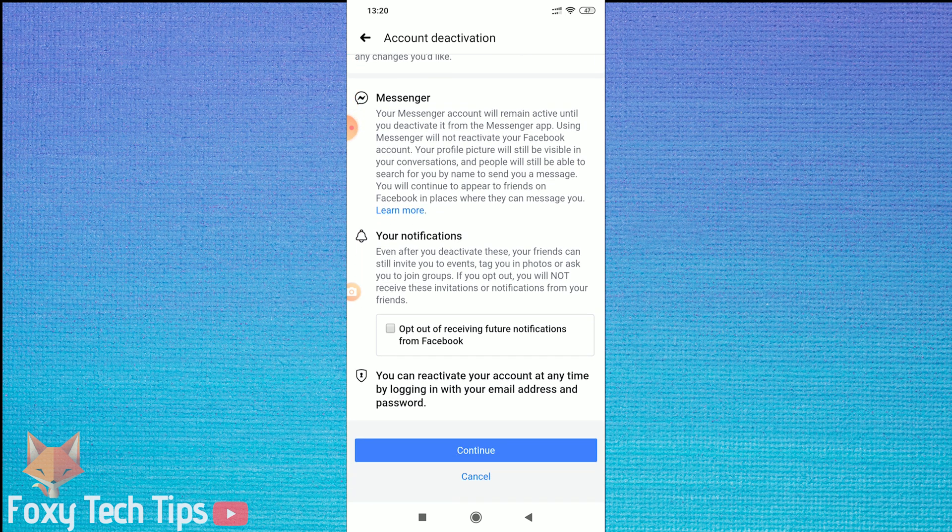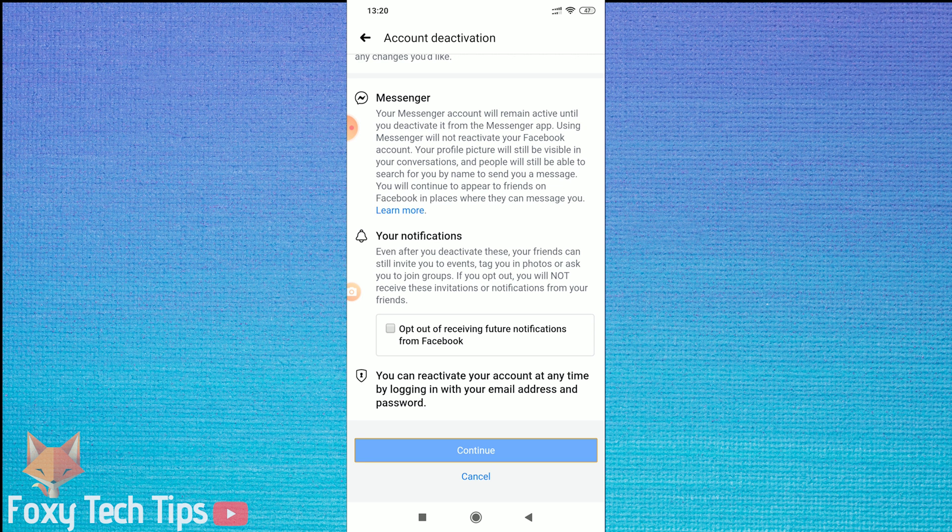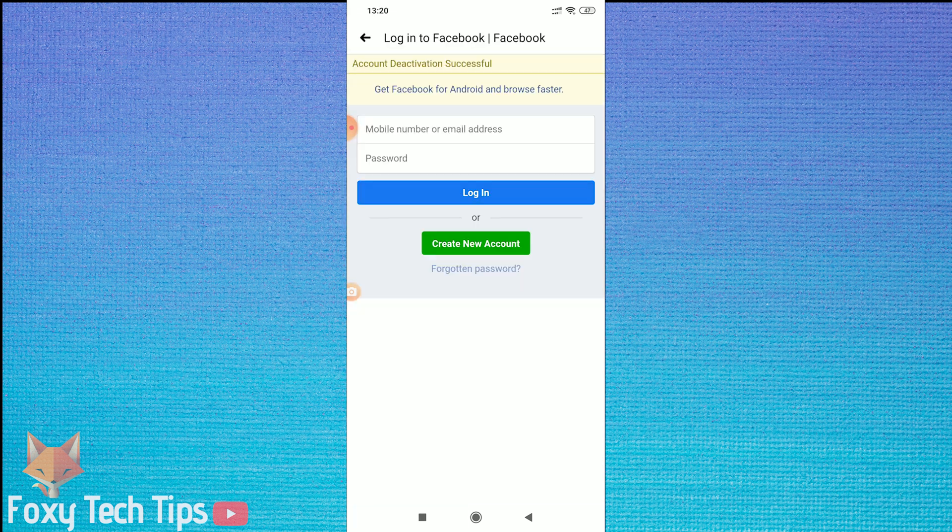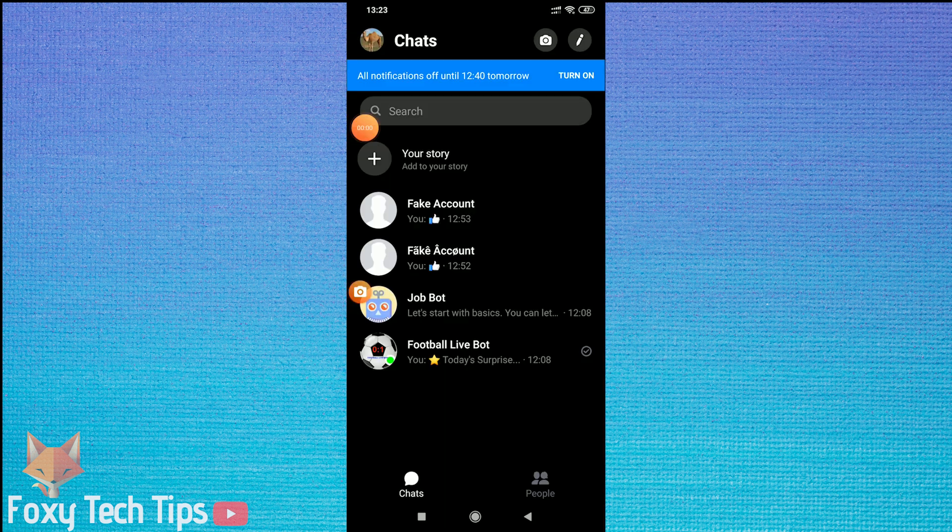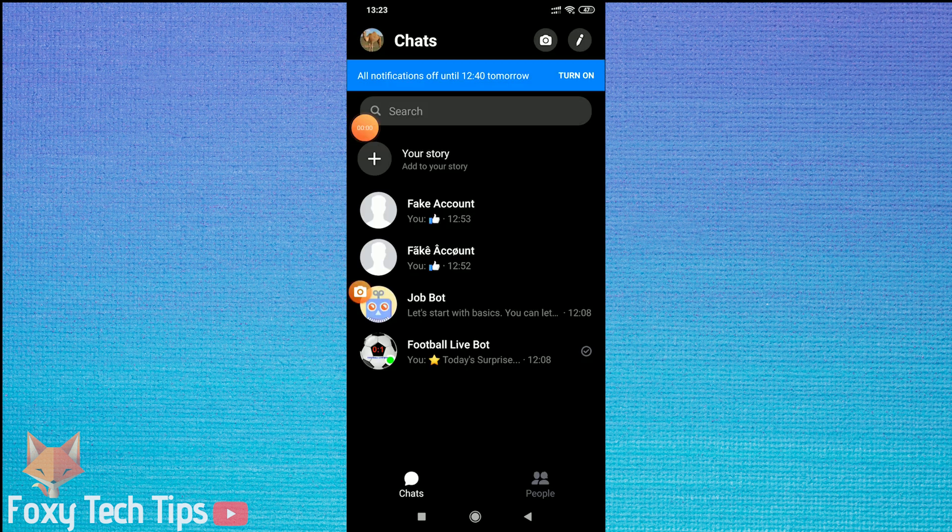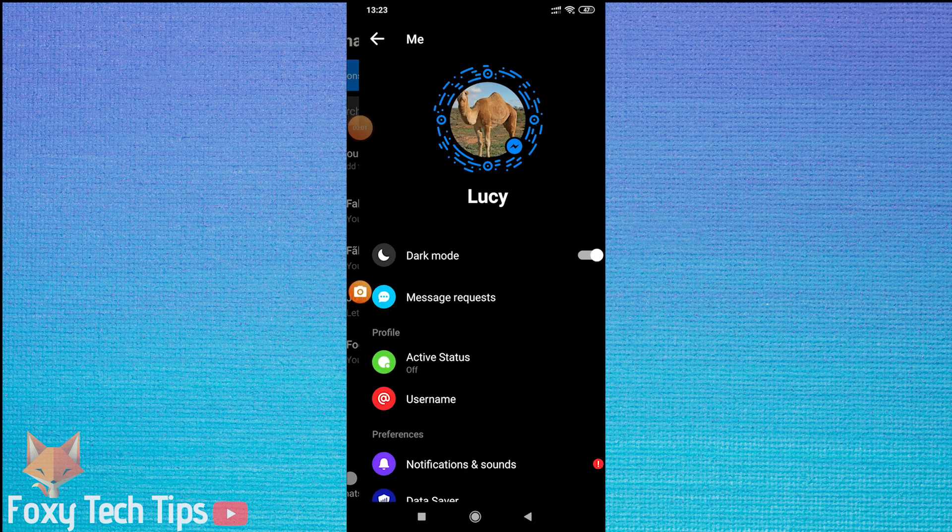Finally, that is done and we can now go back to Messenger. You'll likely be logged out of Messenger now and need to log in again. Once you're in,